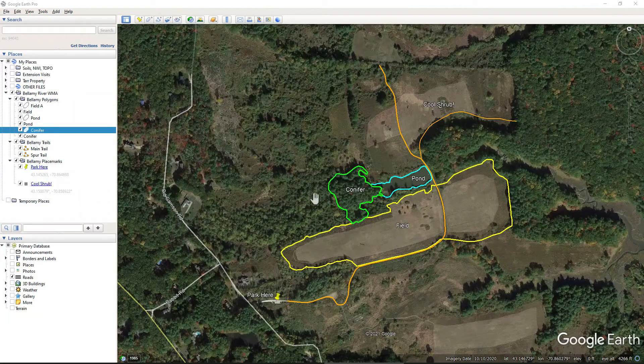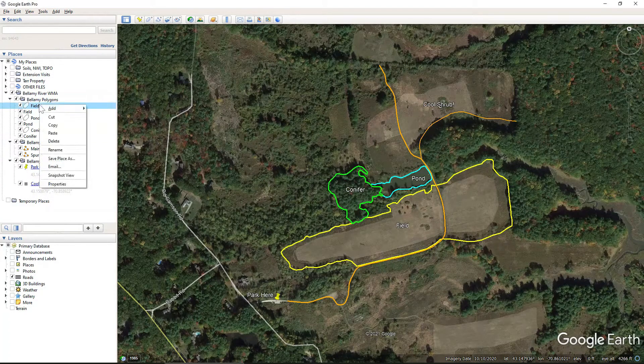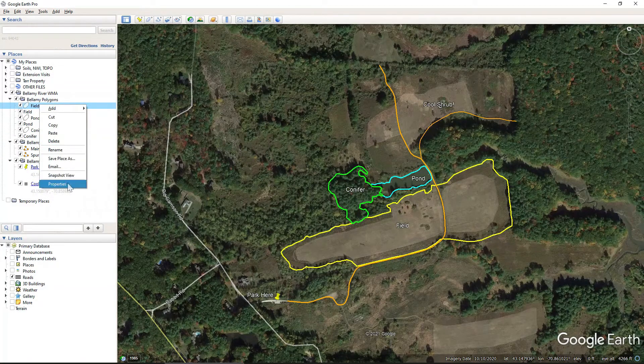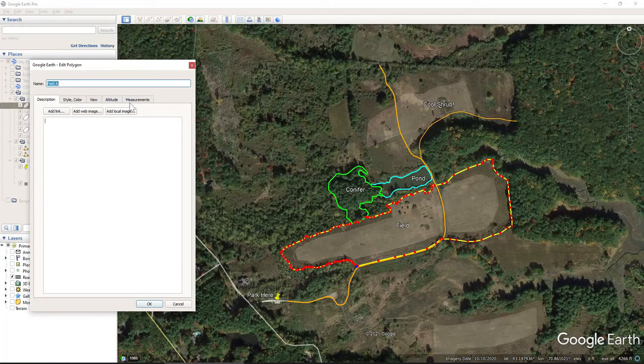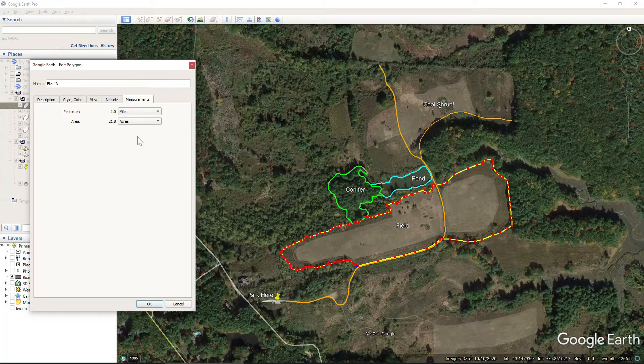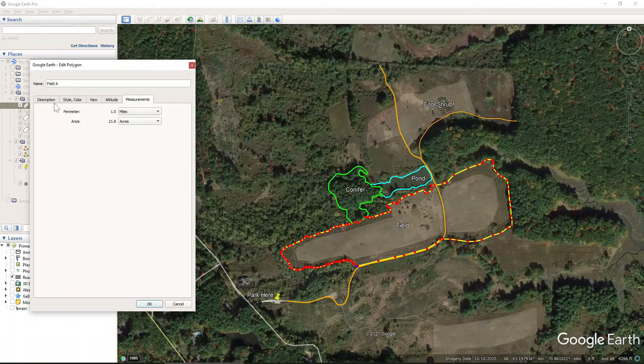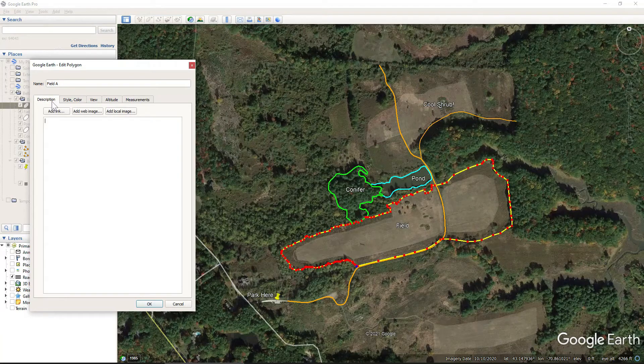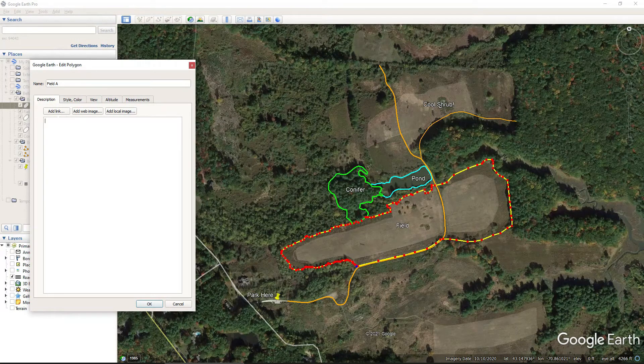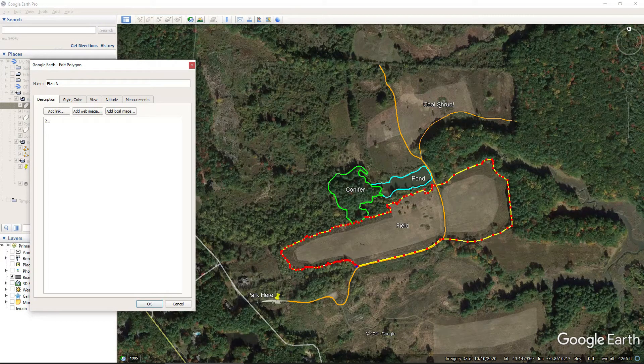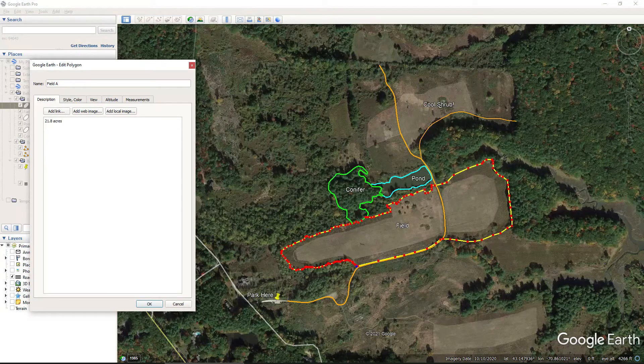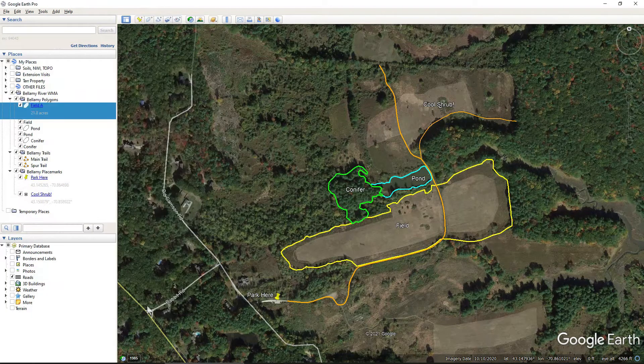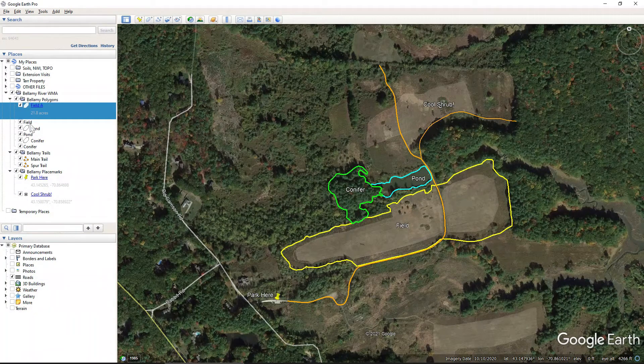So we'll start with the field, and again we'll right-click the field, come to Properties, come to Measurements, and that's 21.8 acres. And I'm going to go ahead and save that in the description, 21.8 acres. And I'll do that for each of the other habitat types.